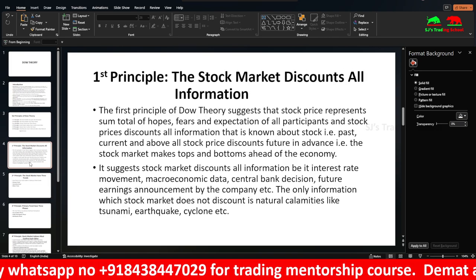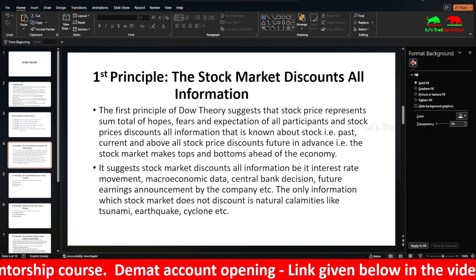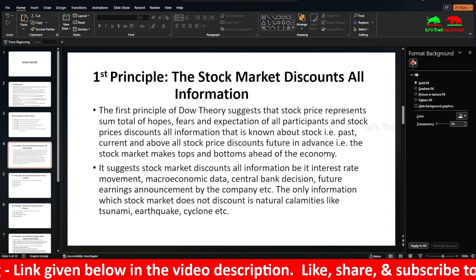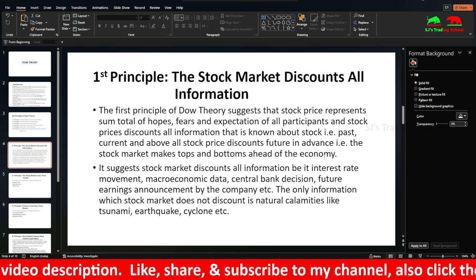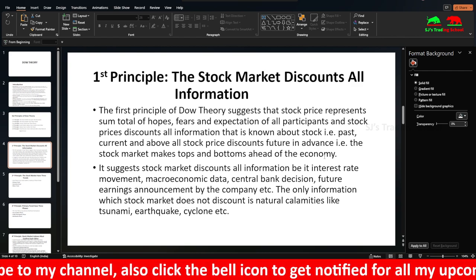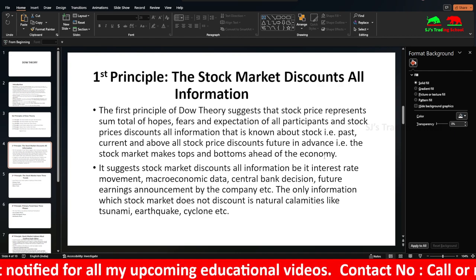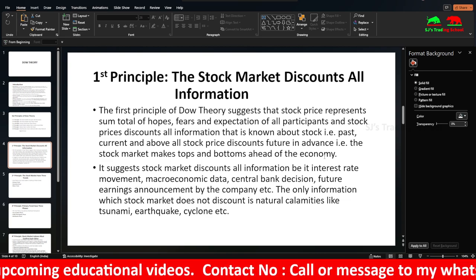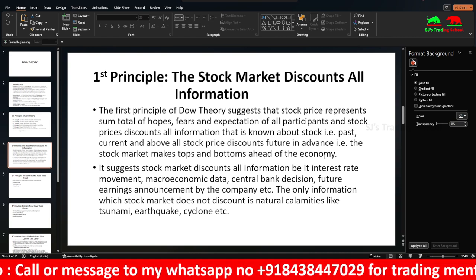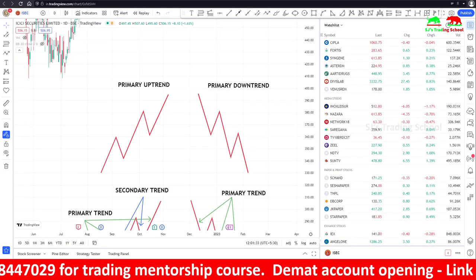I'll explain the trends using a live chart. Also, one important point from the first principle: the stock market makes tops and bottoms ahead of the economy. For example, even before the economy recovers from a recession, stocks already make a bottom and start moving up before the news arrives. Similarly, before any bad news hits the headlines, the market already tops out and begins falling — sometimes three to four months in advance.